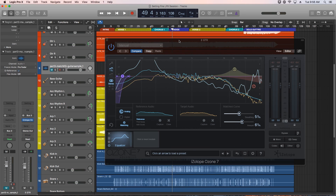Alright, so that's how to use the matching EQ in iZotope Ozone's Equalizer module. Remember, you can purchase and download this session if you'd like to work along with me, or even if you'd just like more multitrack material to practice mixing and mastering with. I hope you enjoyed this video, and thanks for watching.